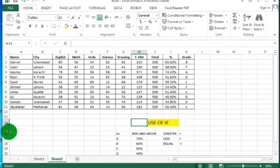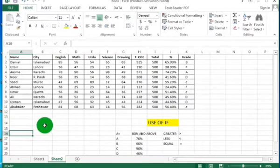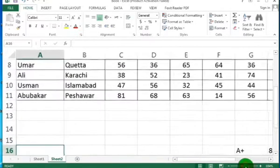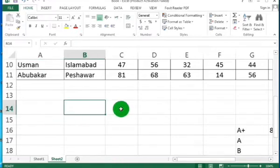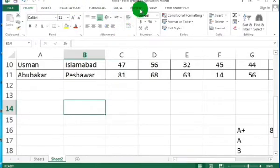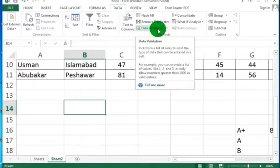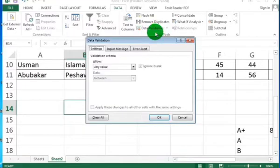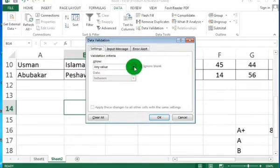Today we will learn how to create a drop-down menu and Name Manager and what is the use of these two. First, let us learn how to create a drop-down menu. Select any cell, click in any cell, and then go to the Data tab. In the Data tab, click Data Validation. Select the Settings option and in Settings, select List.